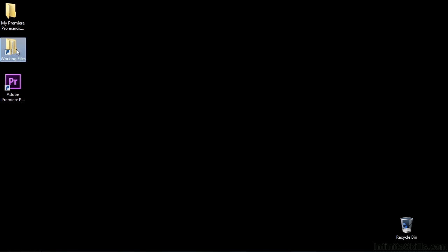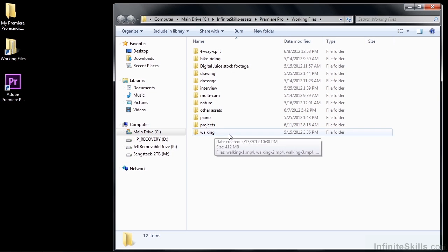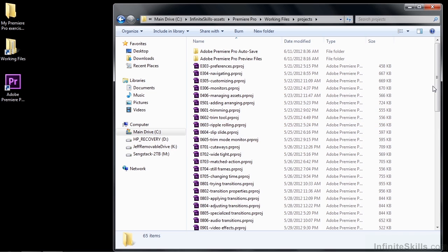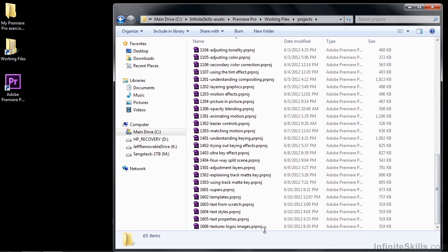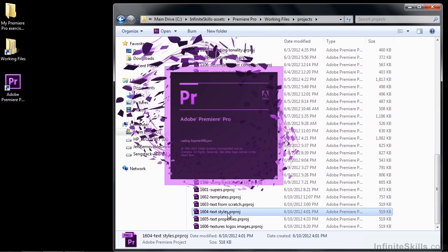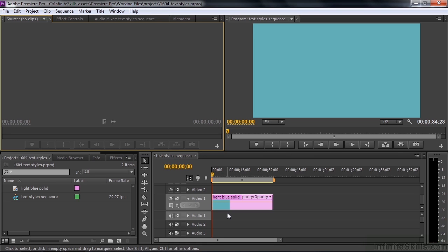So to follow along, go to Working Files, Projects, and open up 1604 Text Styles. We're going to work with a light blue background this time because some of these styles have drop shadows that are not black. They're like white or light red, and you wouldn't be able to see them on a black background.